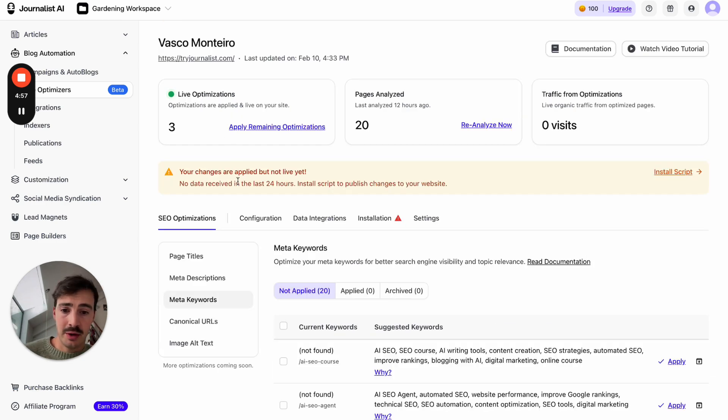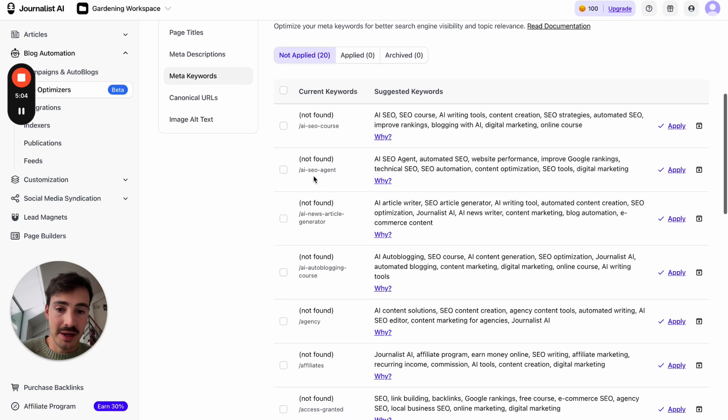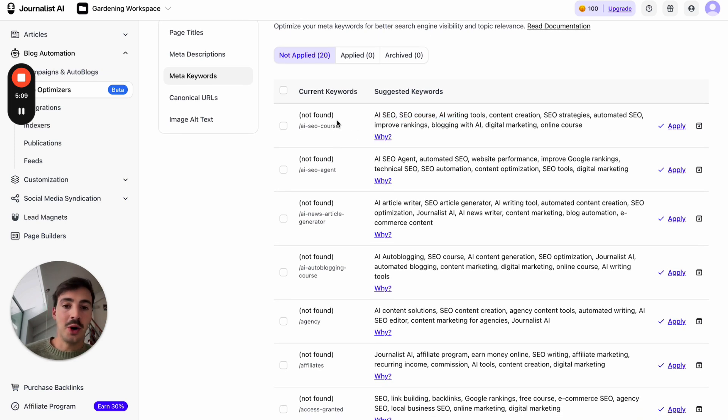This is also for meta keywords. For example, on these pages that are relevant for AI SEO and SEO course, none of these keywords are found on the page. So it tells me why — these keywords are relevant to the page content and the search.